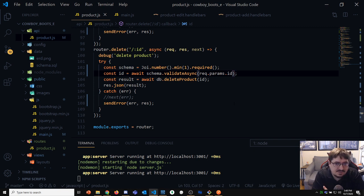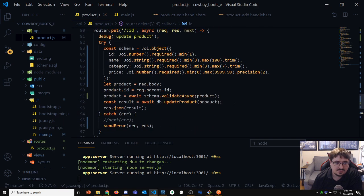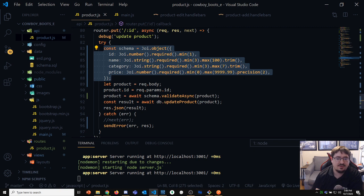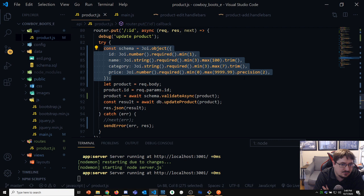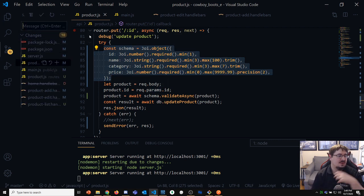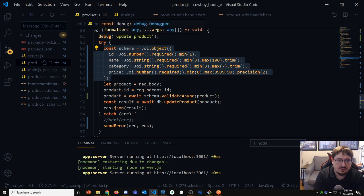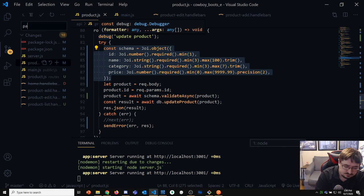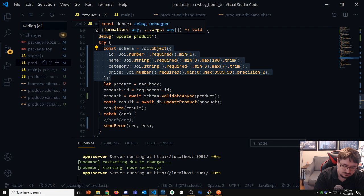Okay, that's everything for Joi. You can start to see the value of defining validation this way in your routes. I'm going to commit and push this, and I'll add the finished code into Discord so you can look at it and get a second eye on it.